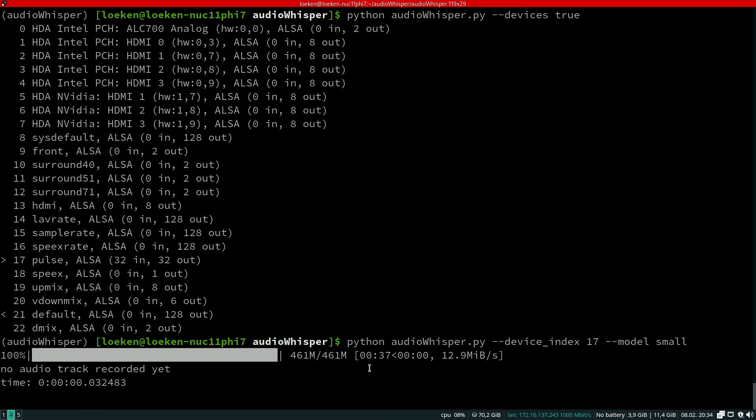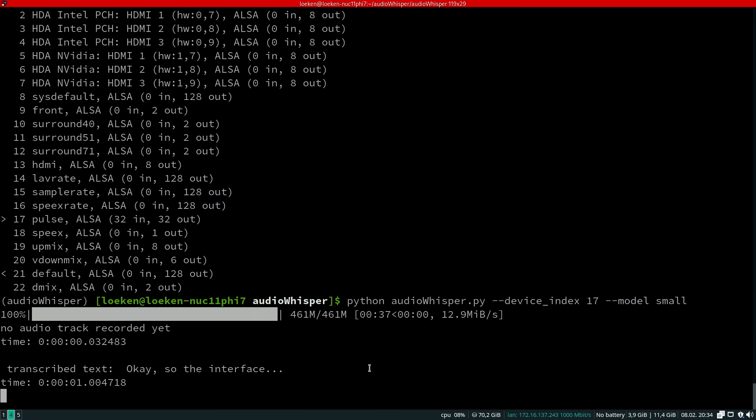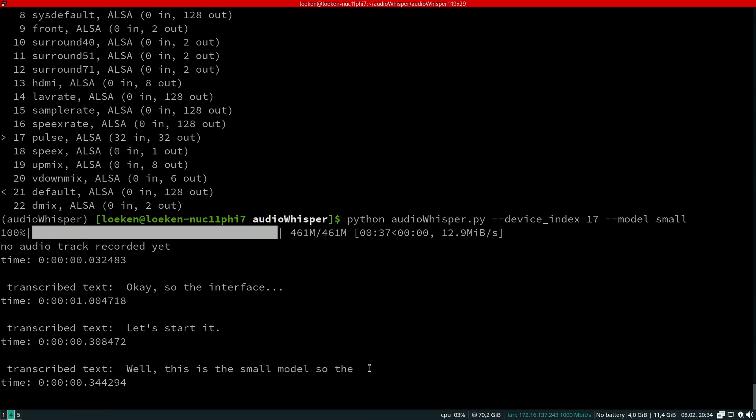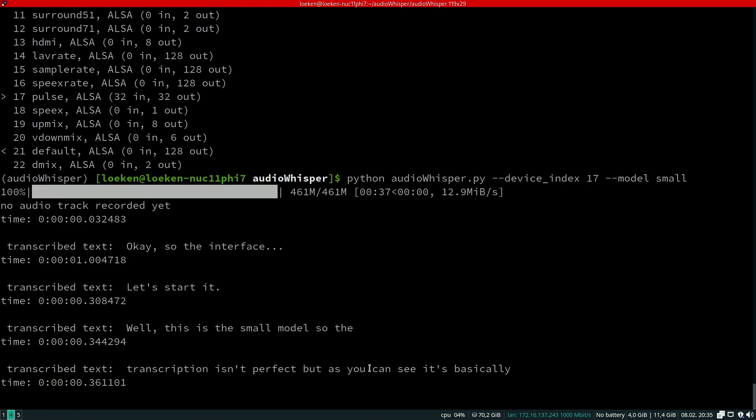The interface has started. Well, this is the small model, so the transcription isn't perfect, but as you can see it's basically starting to just write down whatever I'm talking into the microphone.